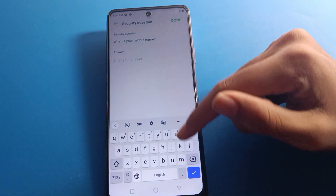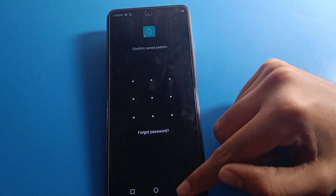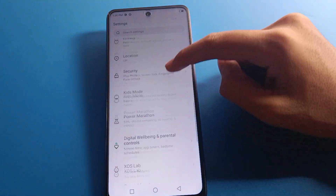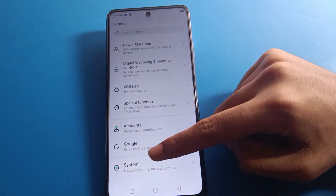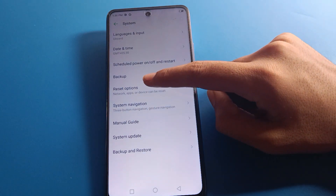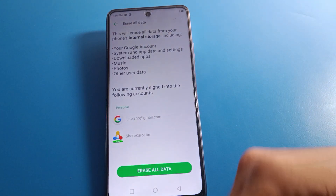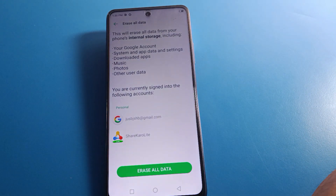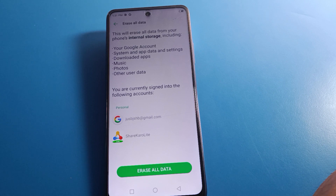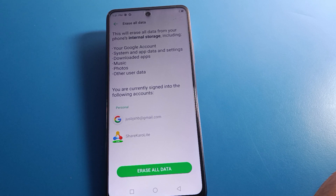If you don't know your security question, press back, open phone settings, go to system settings, click reset option, and select erase all data. You will have to erase all data on your Infinix Mobile — including your Google account, system apps, app data, music, photos, and everything else.